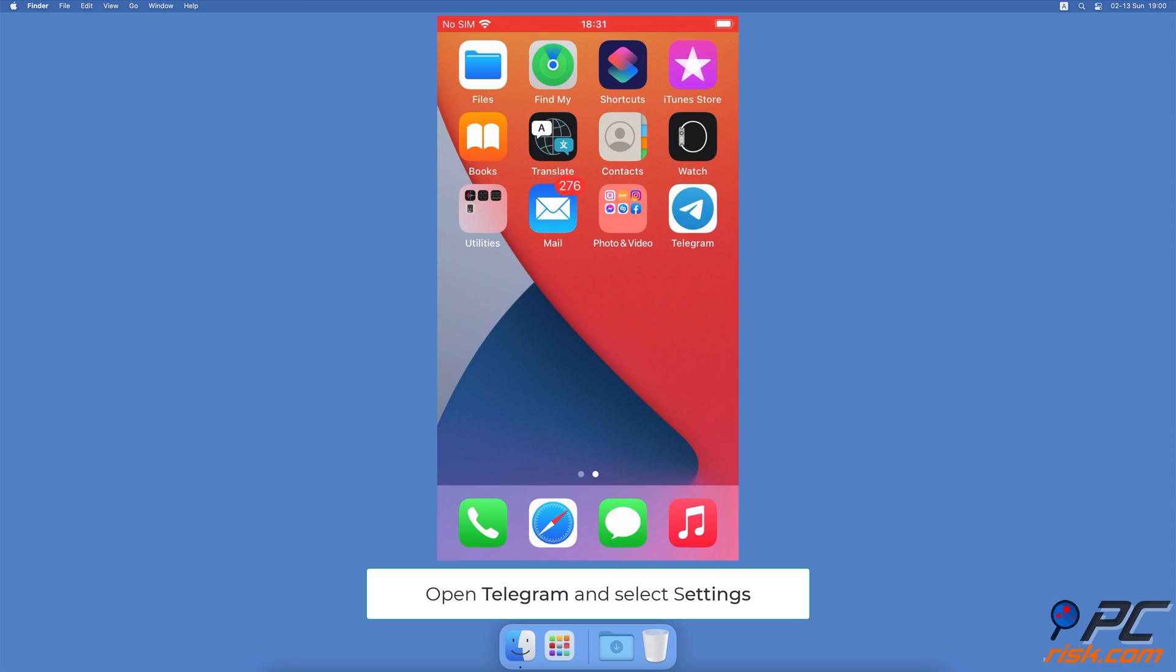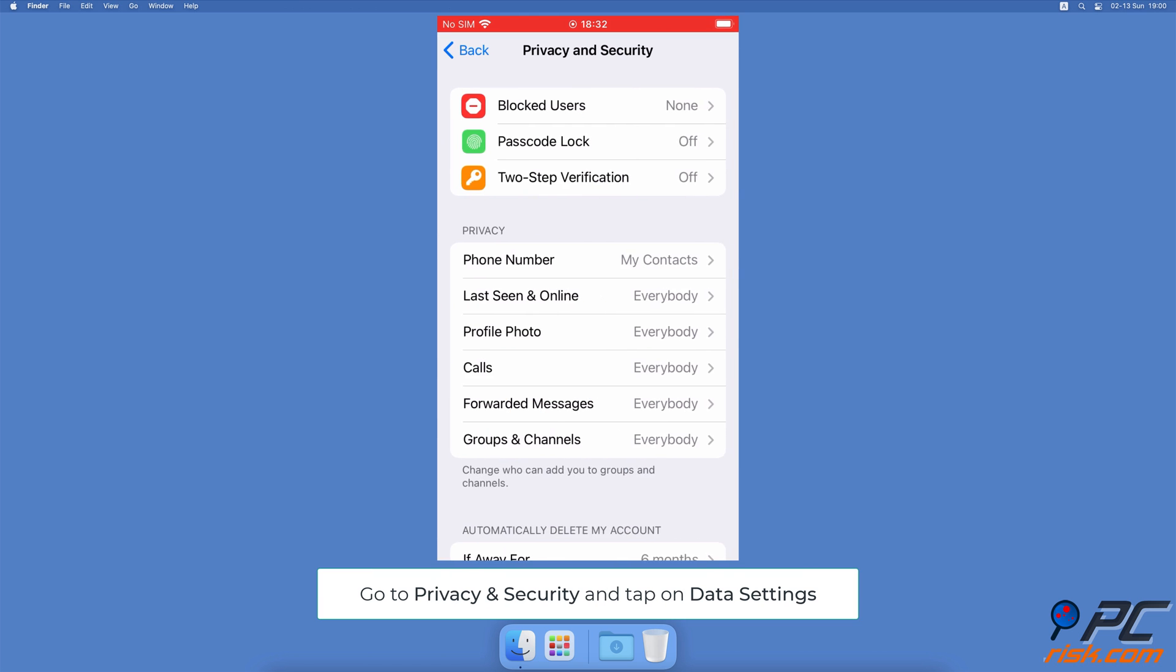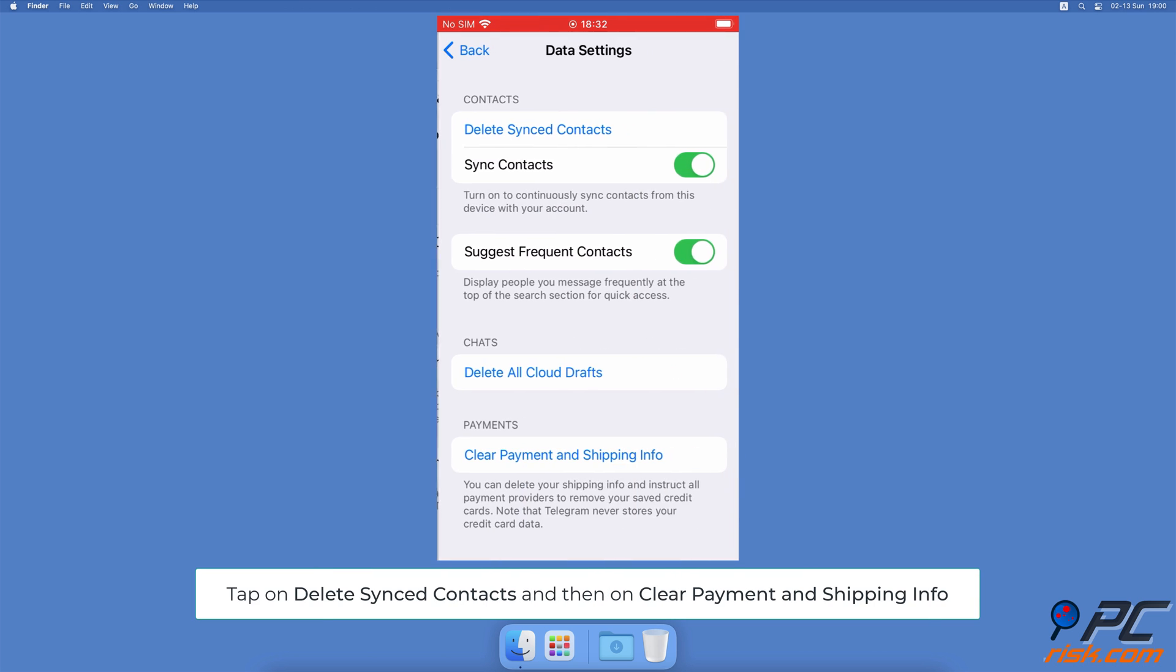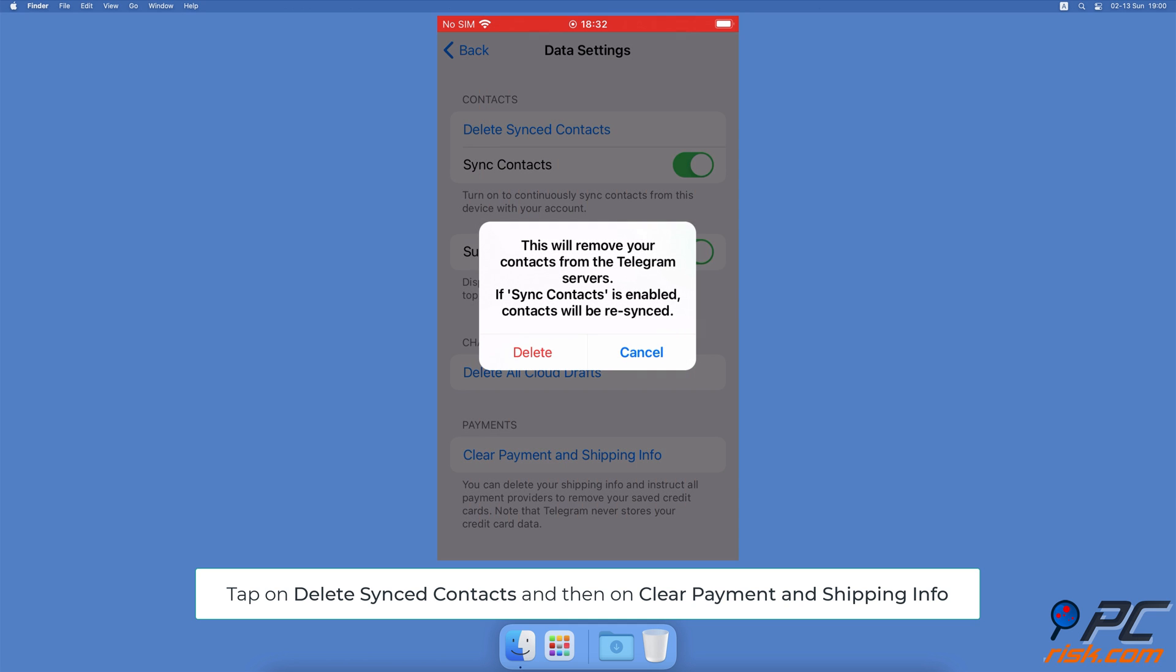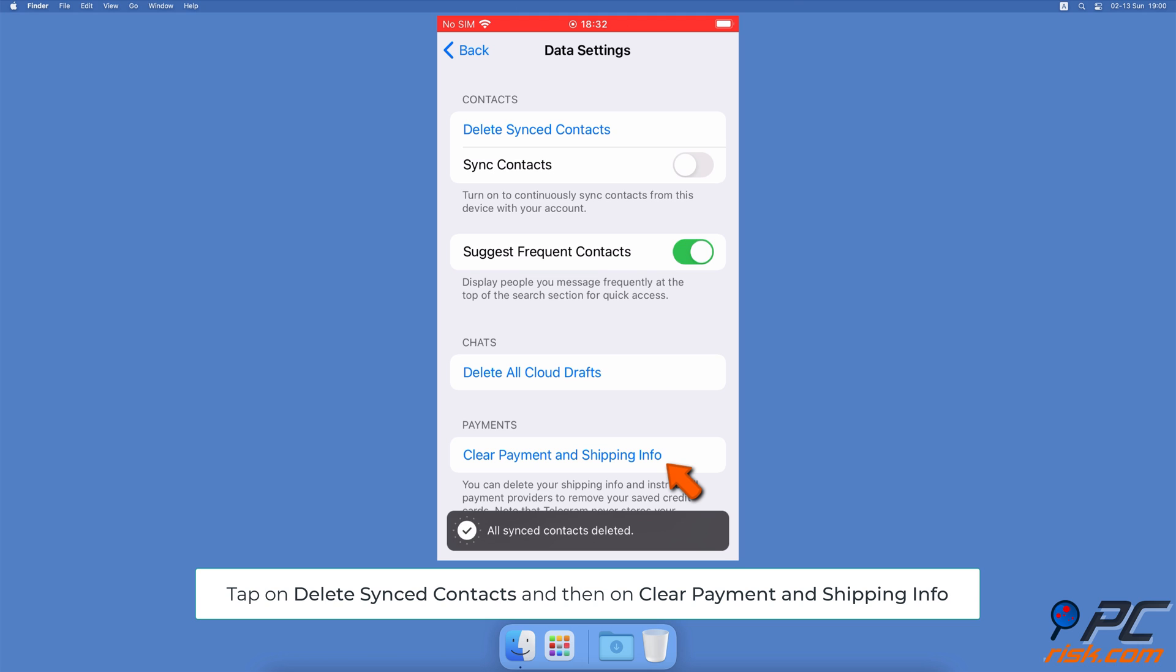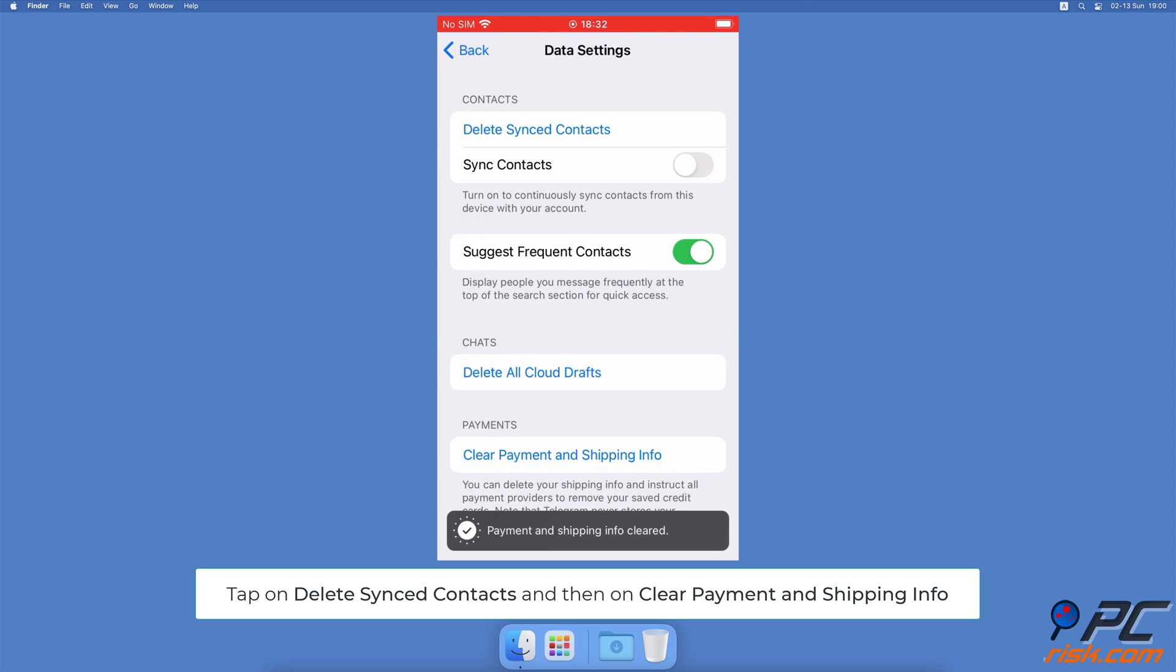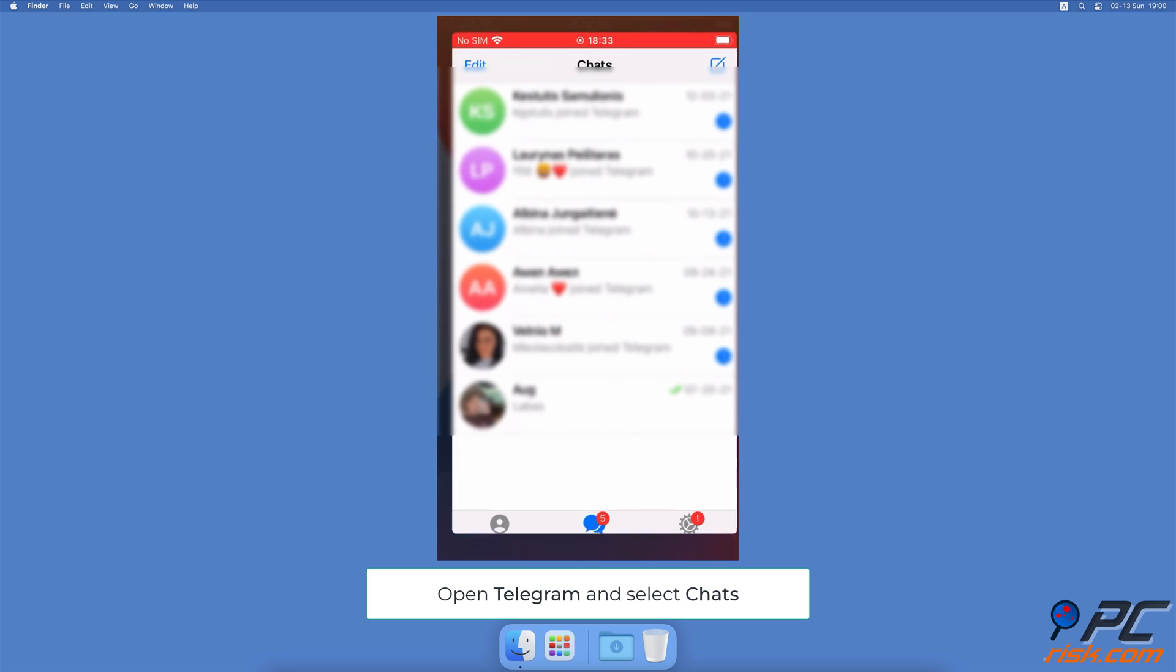Open the Telegram app. At the bottom, tap on Settings, then tap on Privacy and Security. At the bottom, tap on Data Settings. To delete contact info, under Contacts, tap on Delete Synced Contacts. To delete your address and payment info, under Payments, tap on Clear Payment and Shipping Info.